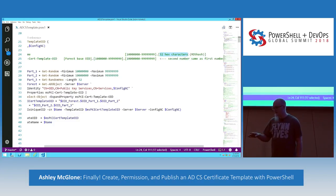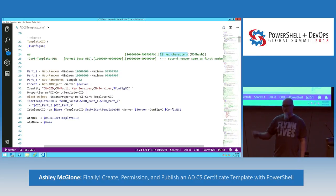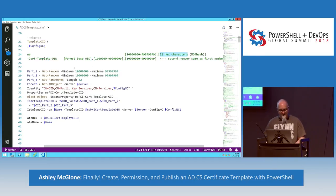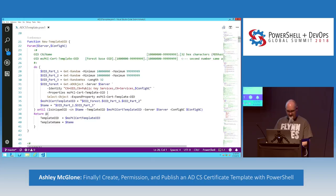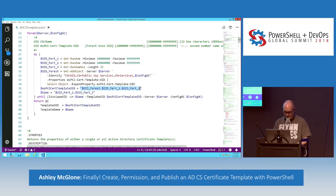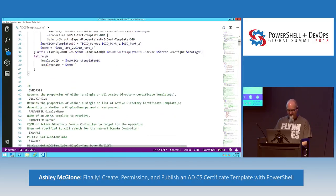My use case is rapidly building labs over and over. I just want to build up my lab, get my template out there so I can register it and everything works. So I created a little algorithm: OID part one, OID part two, OID part three. Take the forest OID plus part one and part two for the full OID, and part two plus part three for the name. It's just some string manipulation that generates what goes into the template.